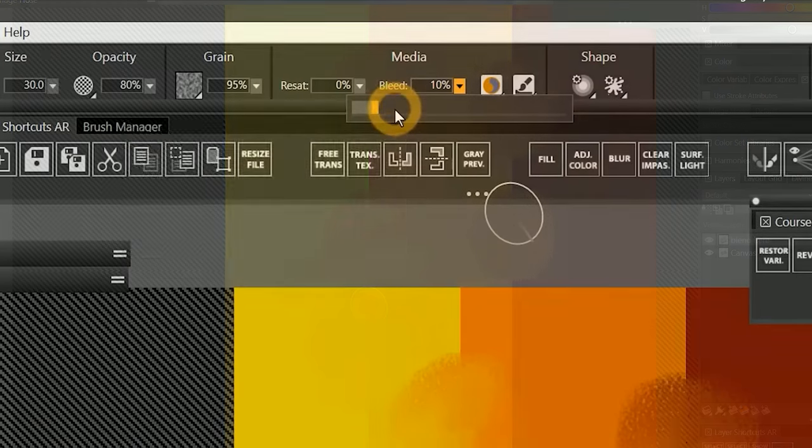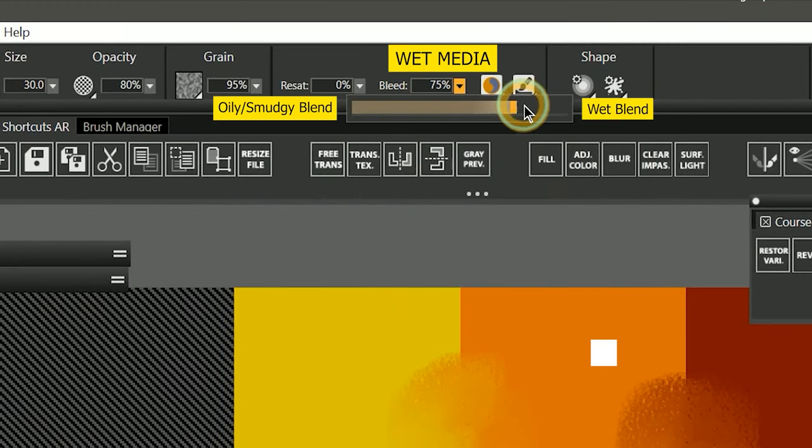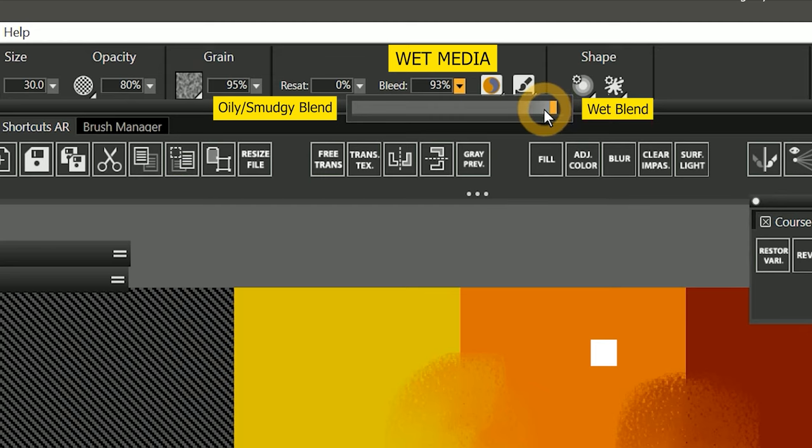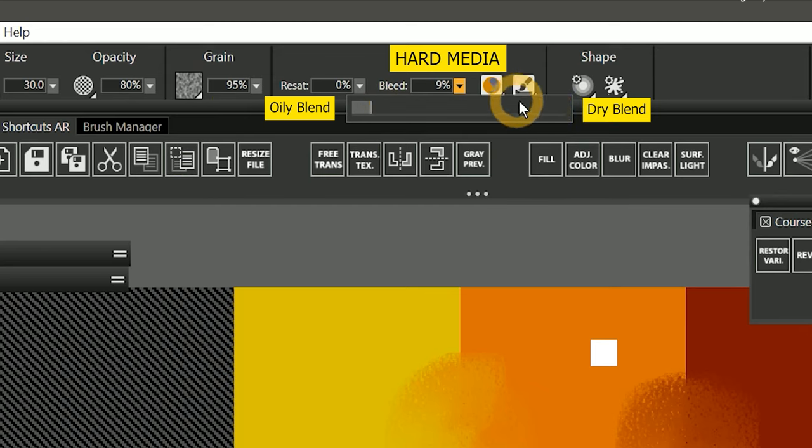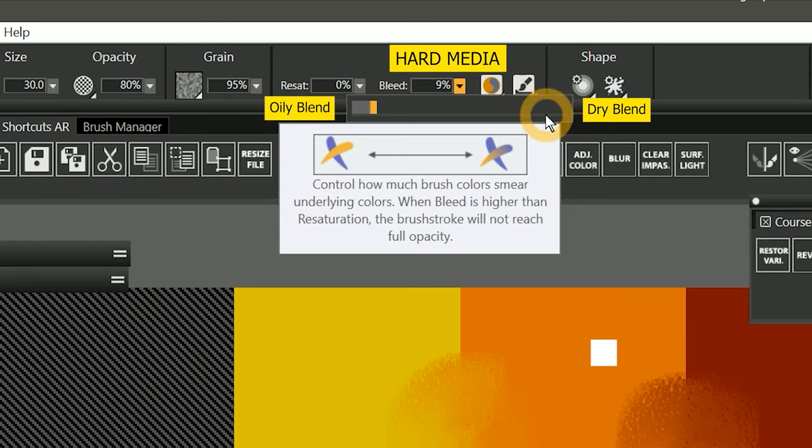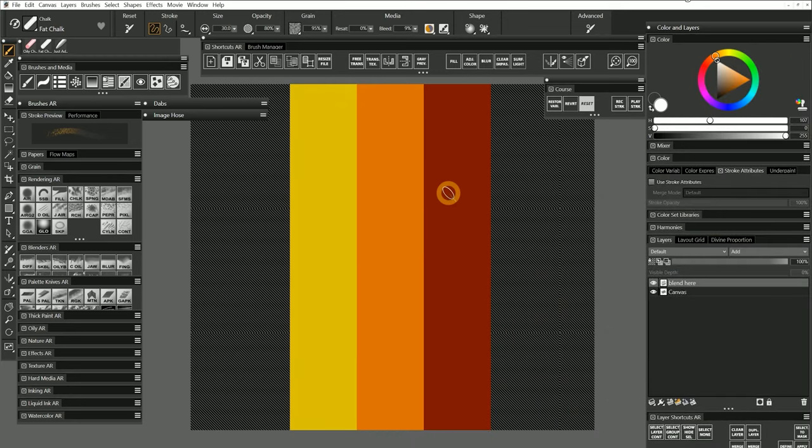So to summarize, if you want a wetter blending for painting, set bleed higher. If you want an oily or smudgy blender for painting, set bleed lower. And for dry media, a higher bleed will create a drier blend, while a low bleed will create an oilier blend. It's a delicate balancing act when working with resaturation and bleed because each property influences the behavior of the other.